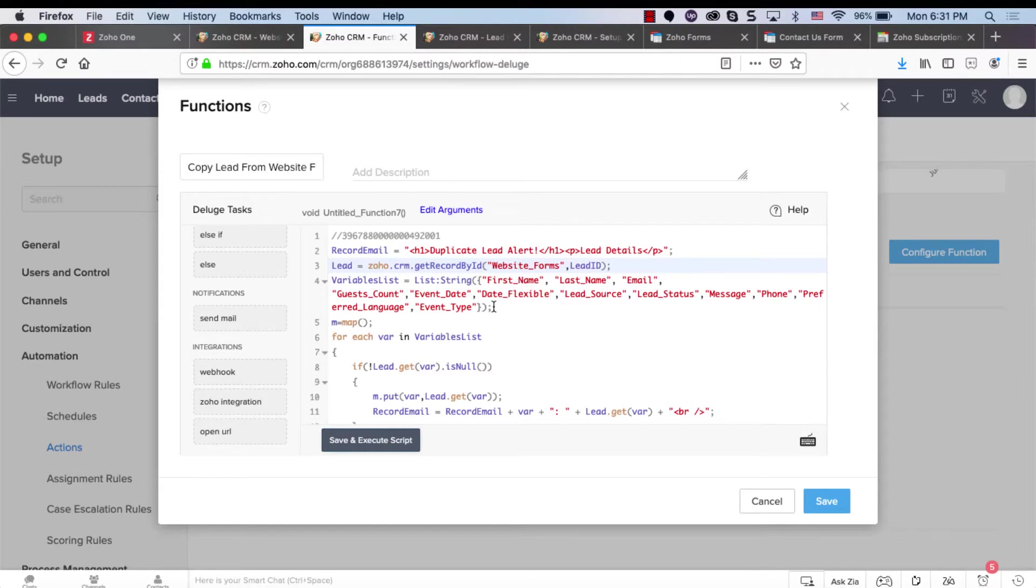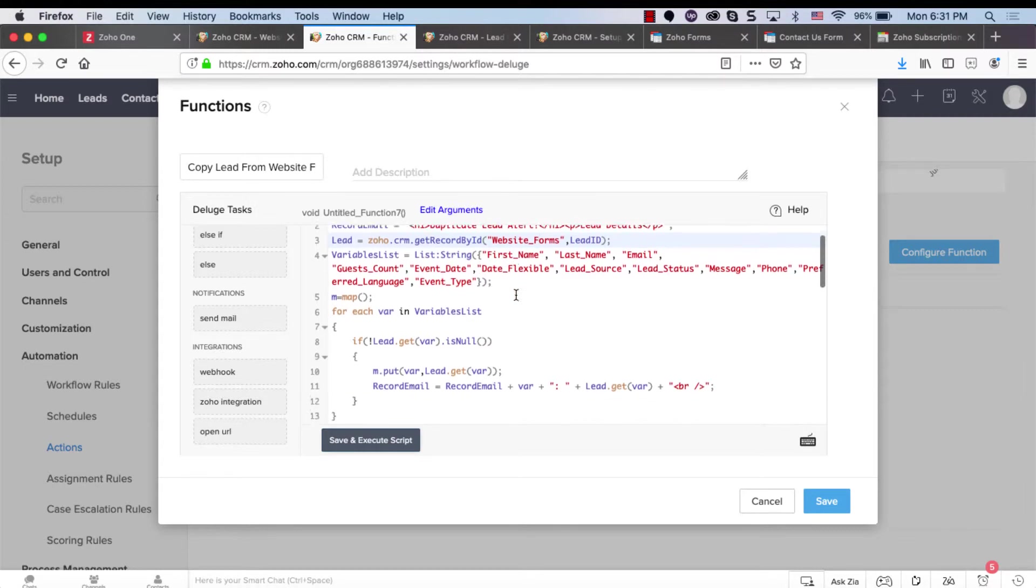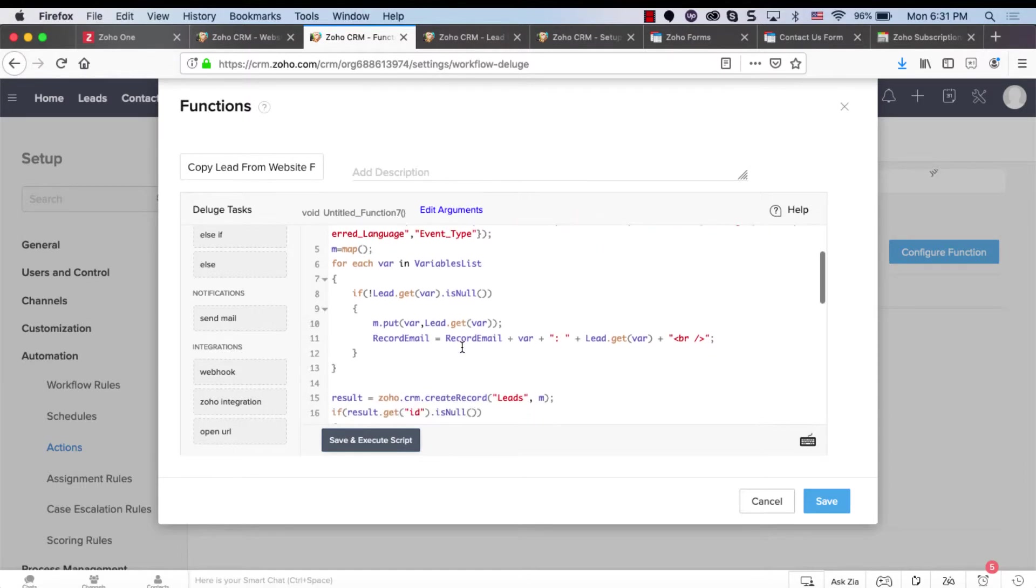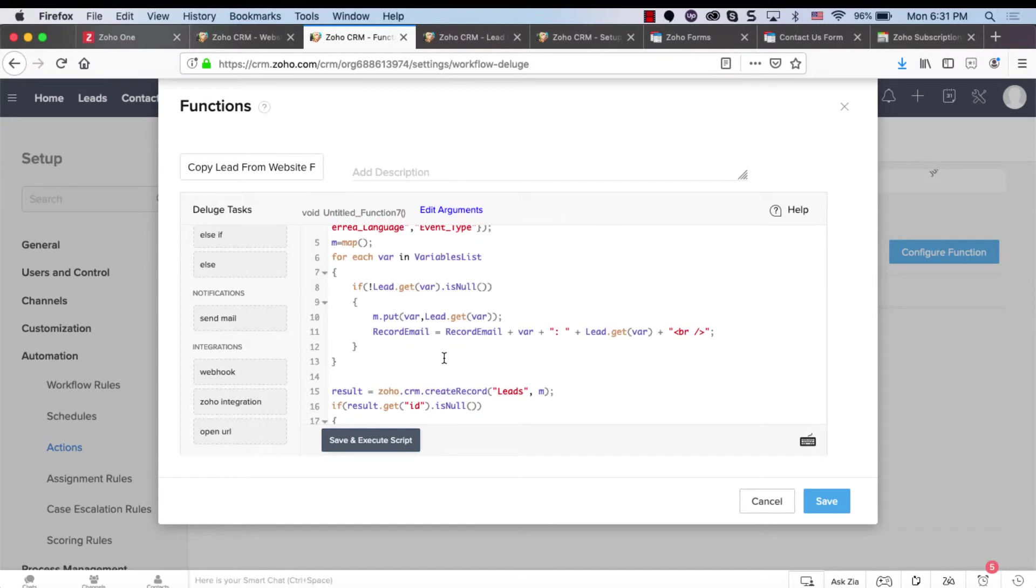And whenever those values are getting into the custom module on create, I created the workflow that will process this function and it will get all the values that are not null and inject it into a new map.